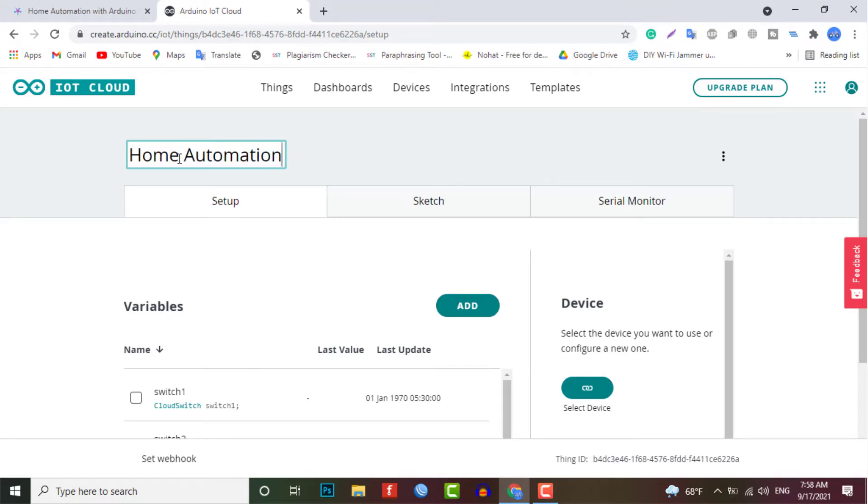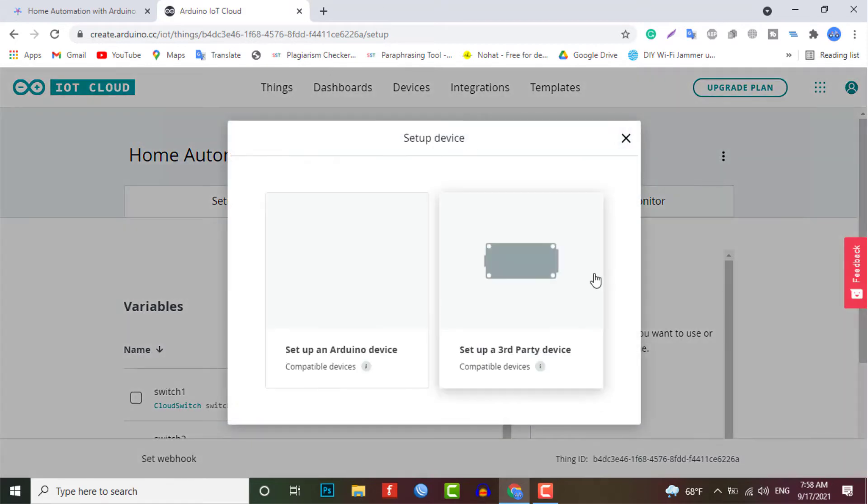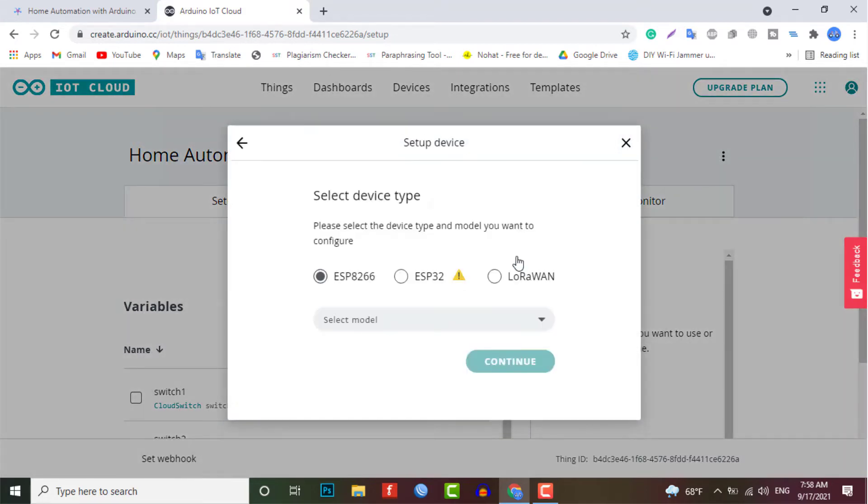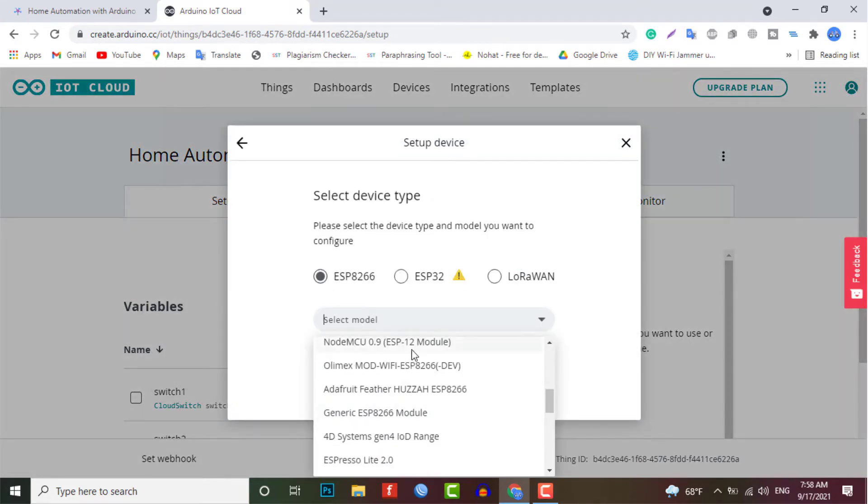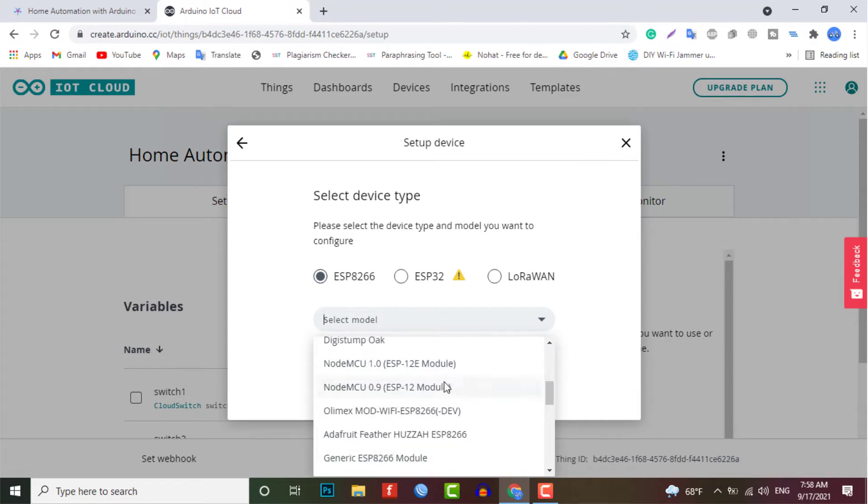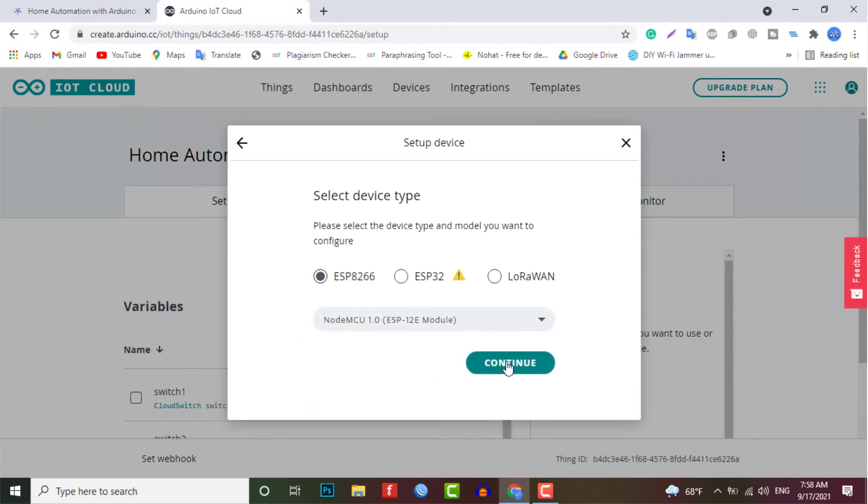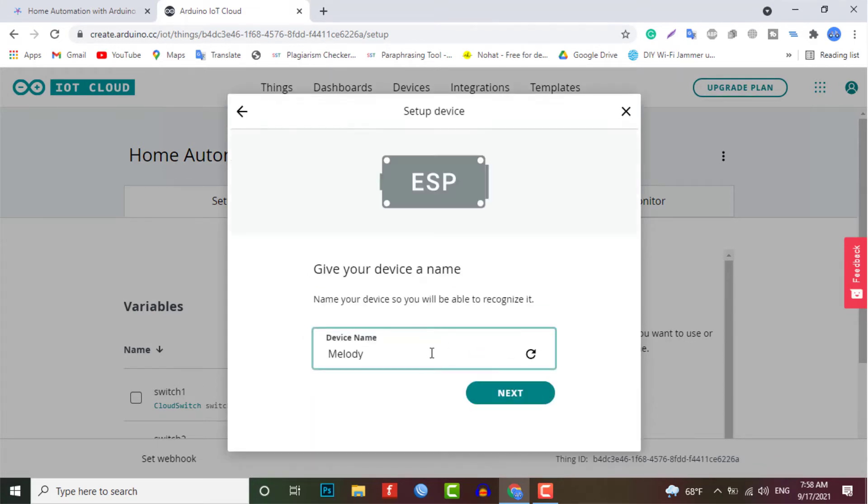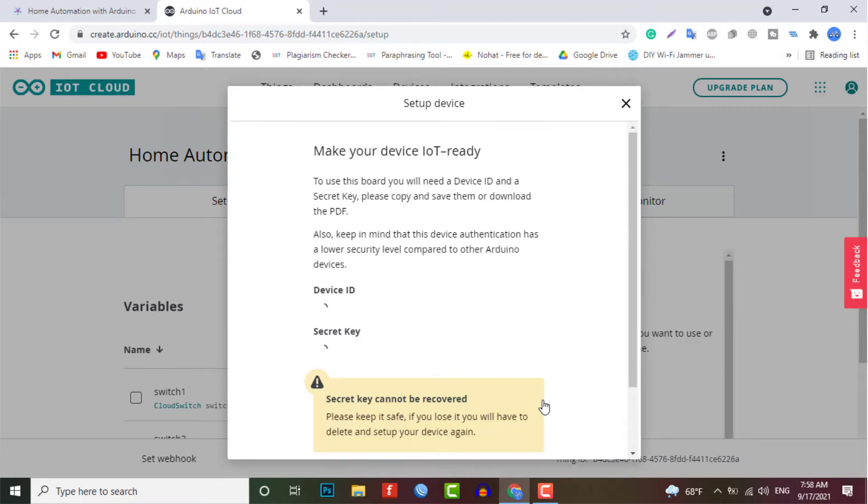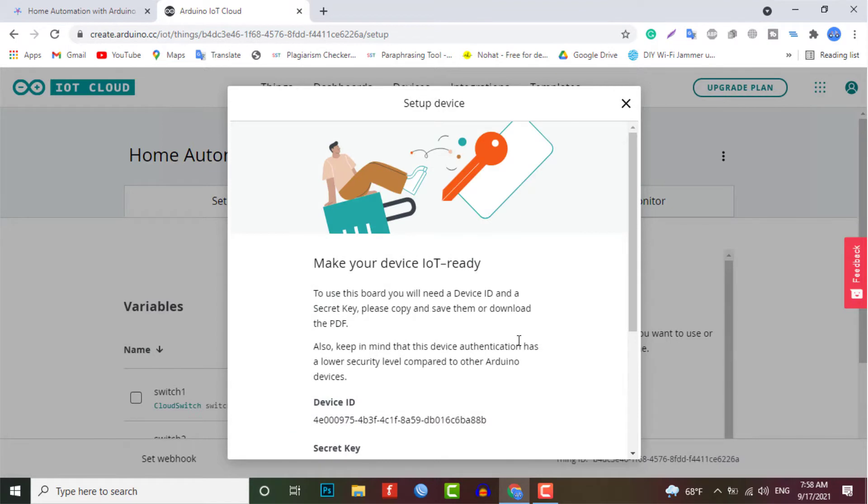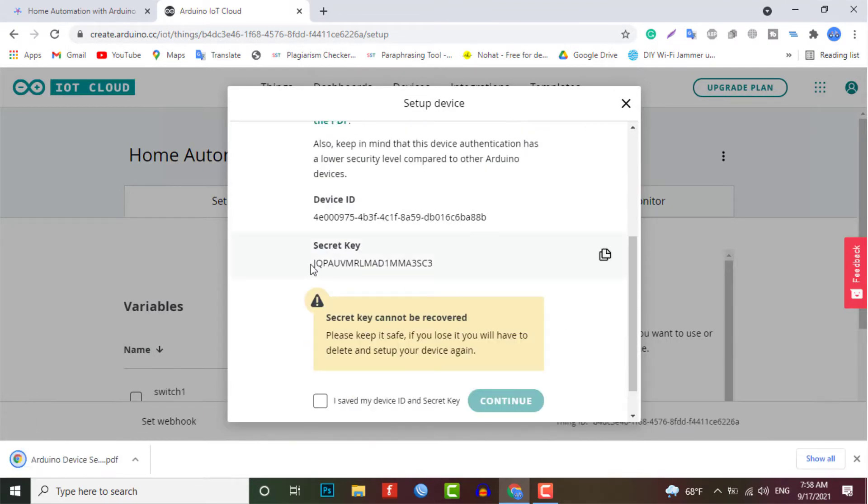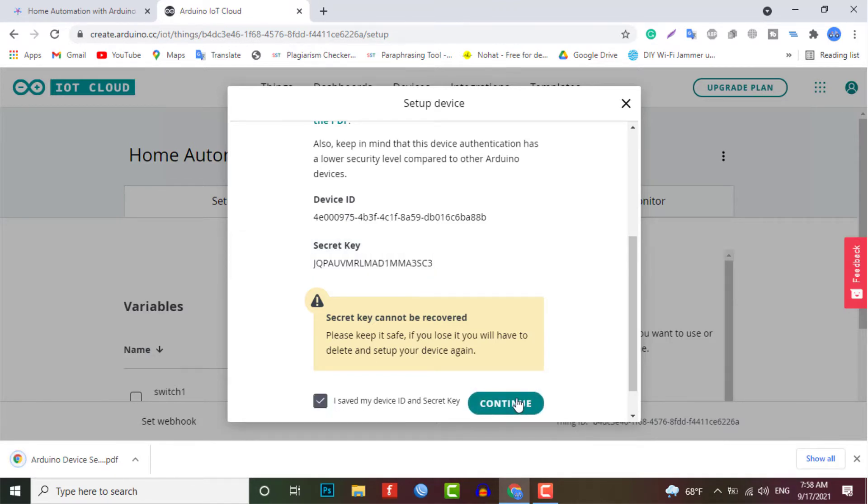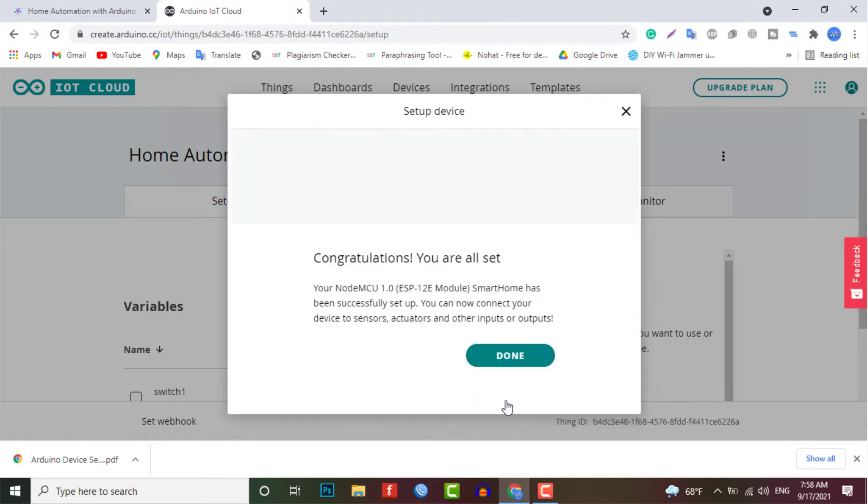Now select the third-party device and then select ESP8266 from the list. Select the NodeMCU 1.0 ESP-12E module. Click on continue and give any name to your device. For this tutorial, I am giving Smart Home. Now click on next. The device ID and secret key is created here. Save the device ID for coding part or simply download the PDF file which has the information of secret key. Then click on the continue button.